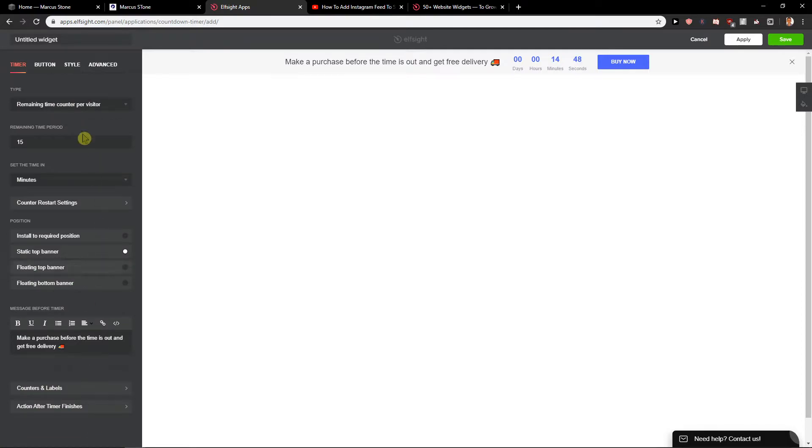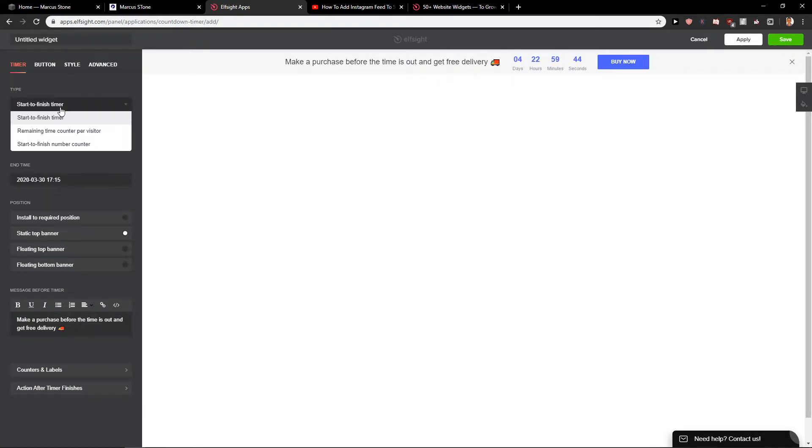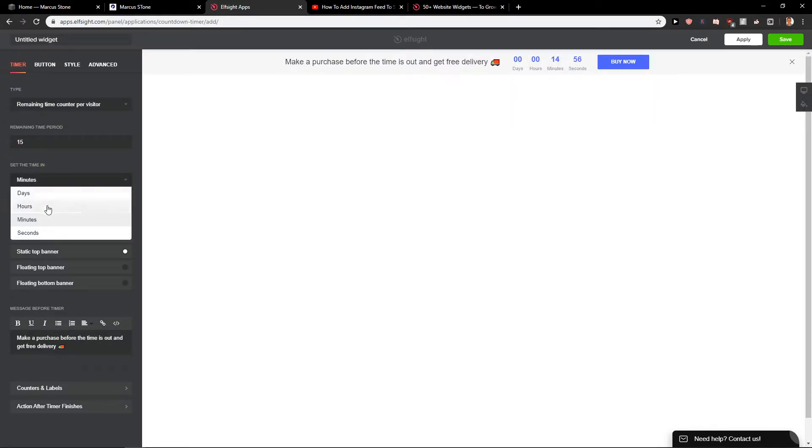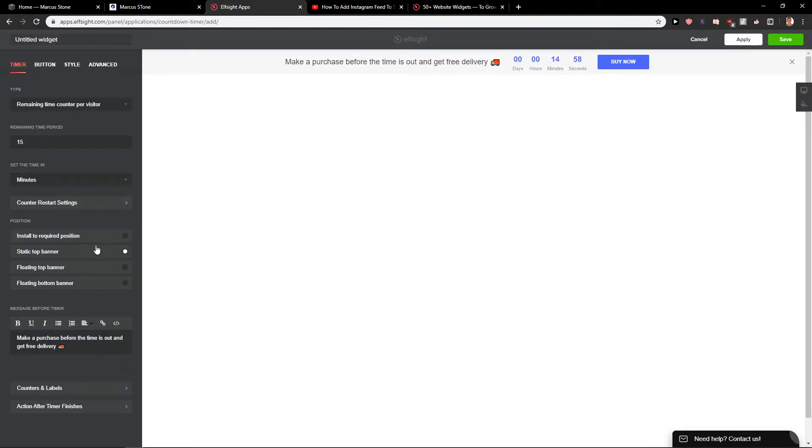Countdown with the template. Okay, continue. Start to finish timer or remaining time period 15 minutes. Set time in hours. Again, you can choose whatever time you want.